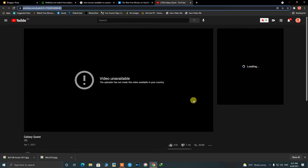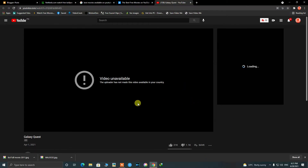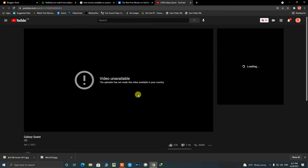Today we are going to talk about the YouTube error: video unavailable — the uploader has not made this video available in your country. Today I am going to show you how to fix this error on YouTube. It is very simple.